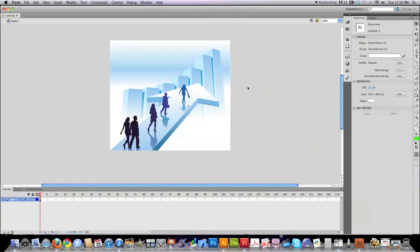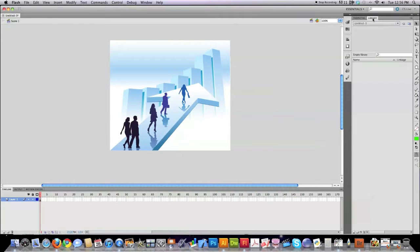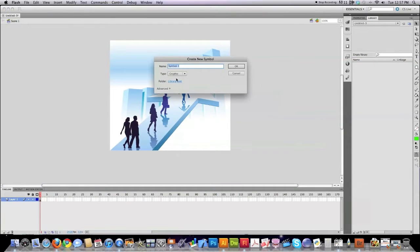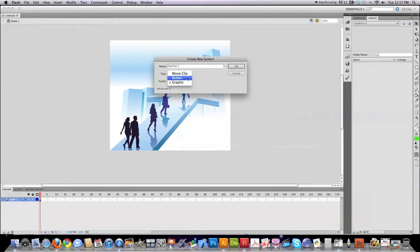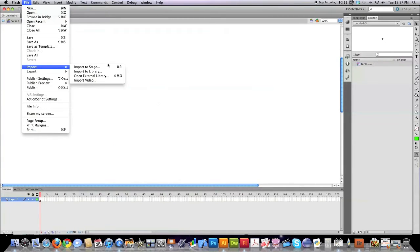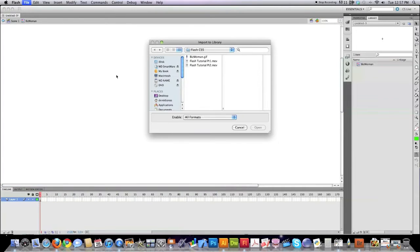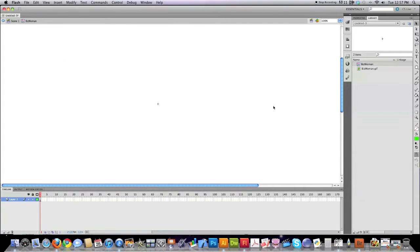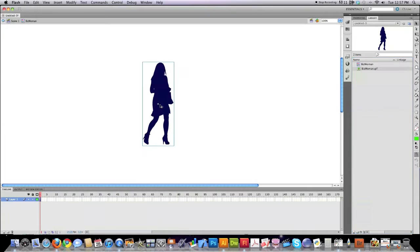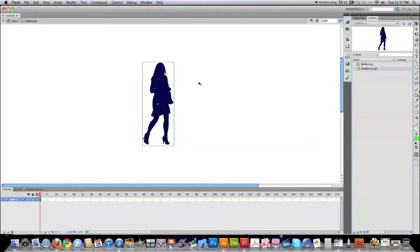Now I'm going to show you how to actually import a graphic. I'm going to do that by going into the library, and then going File, creating a new symbol, and this is going to be a graphic symbol, not a button, not a movie clip. We'll get into those at a later date. I'm going to call this Biz Woman, and then I'm going to come up here to File, Import, Import to Library, and I'm going to find my GIF image that I have here. That GIF image is going to show up here in my library. I want to drag it over and try to put it in the center of the screen just like this.